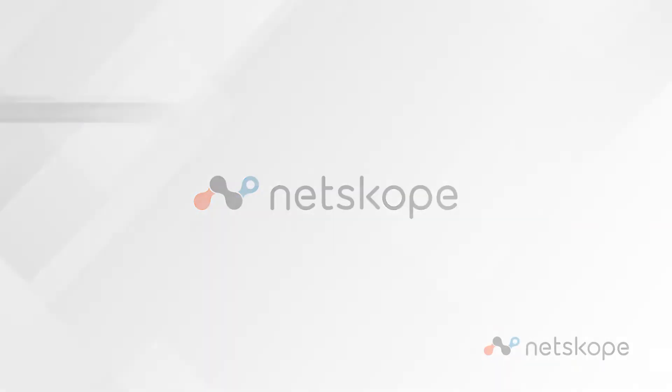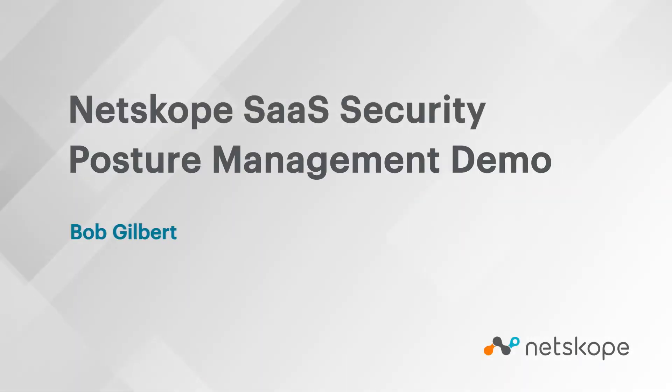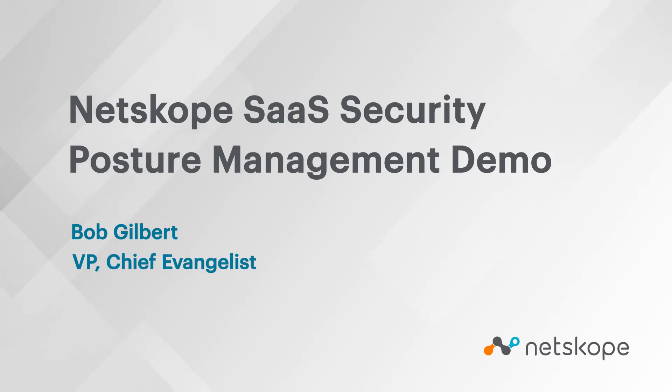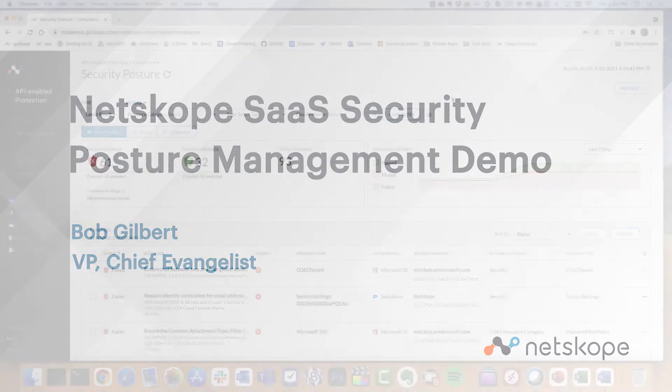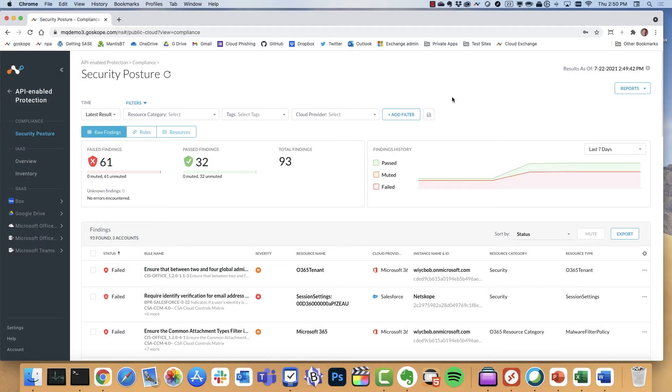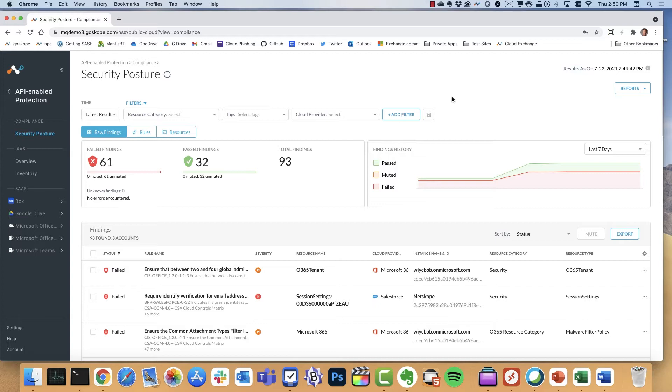Okay, so this is a demo of Netscope's SaaS Security Posture Management. SSPM helps customers identify and remediate risky SaaS app misconfigurations and align security posture with best practices and compliance standards. Netscope currently supports posture detections for Microsoft Office 365, Salesforce, and GitHub.